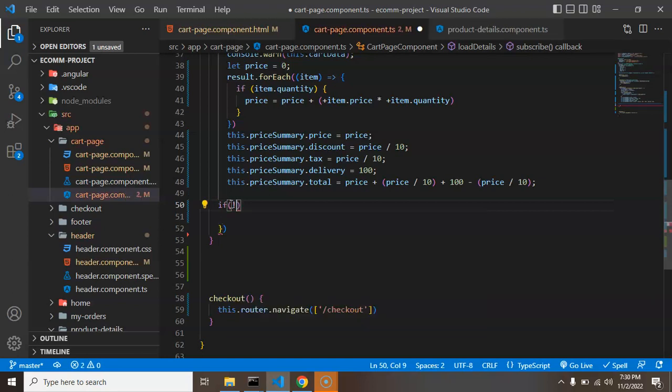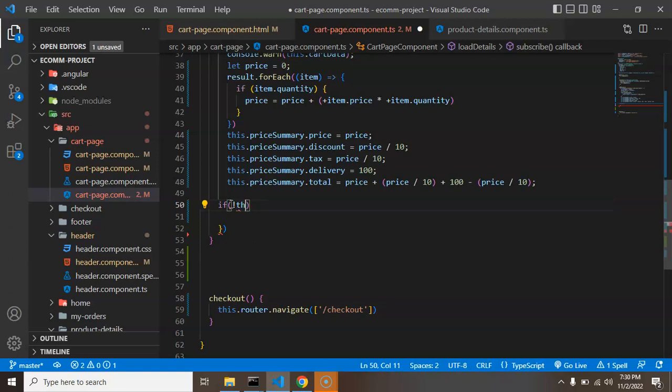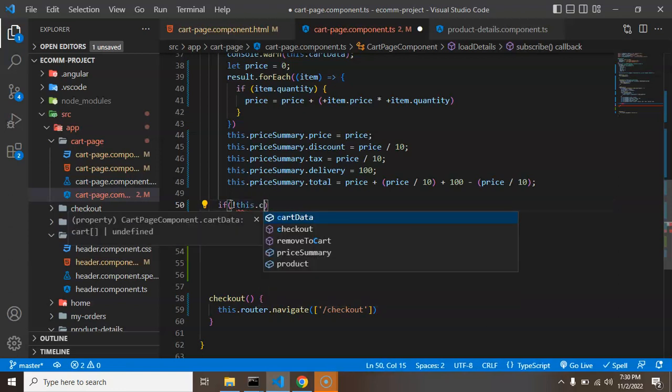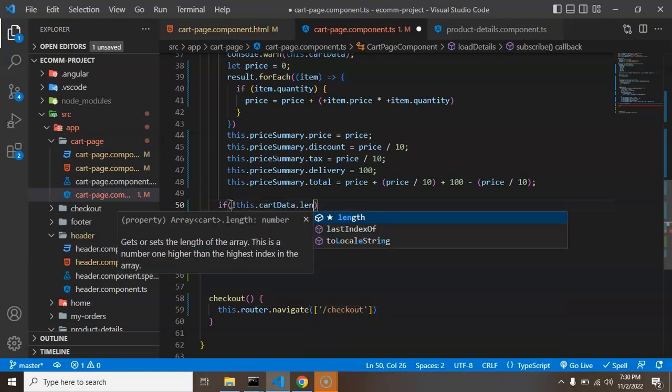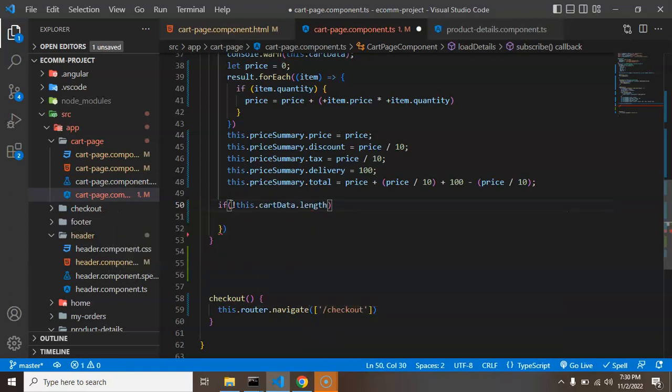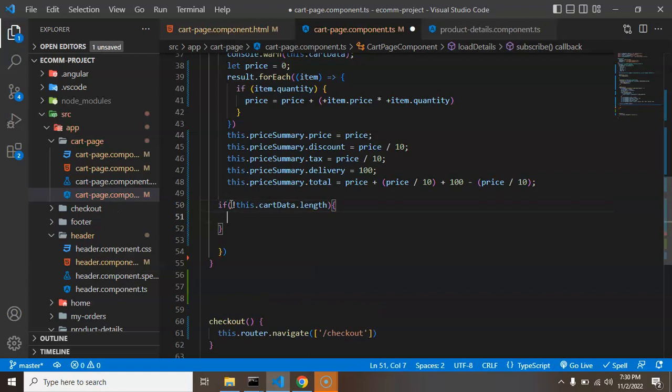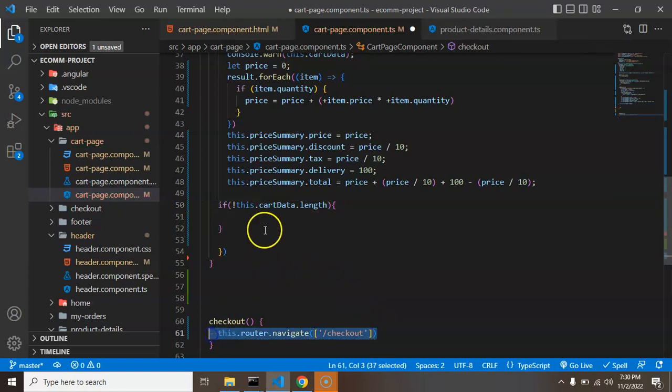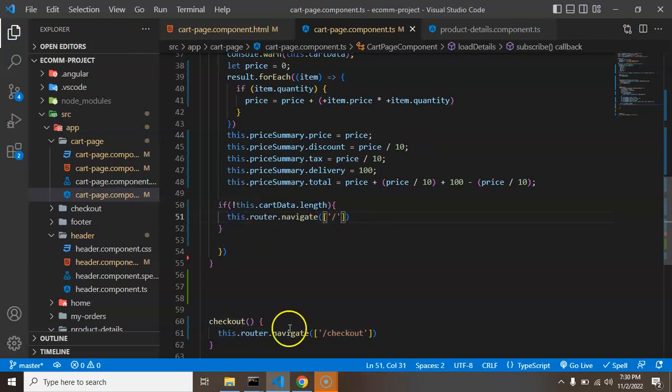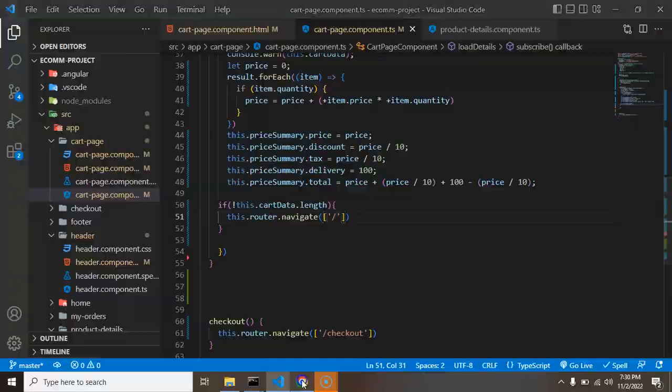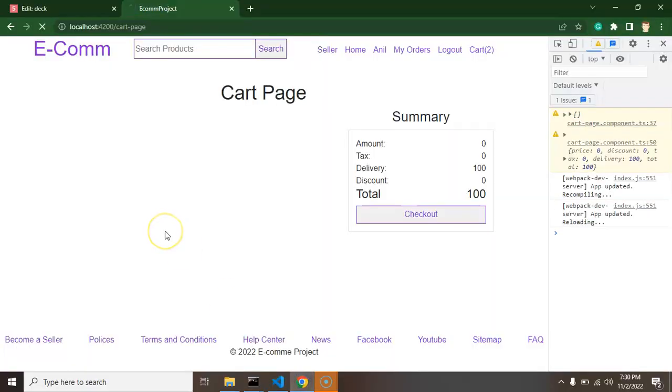So what we can do there, if not this cart data dot length, if there is no length, that means zero length or undefined or null, that time we can simply copy this code from there and paste it there. And now let's redirect it on the homepage.